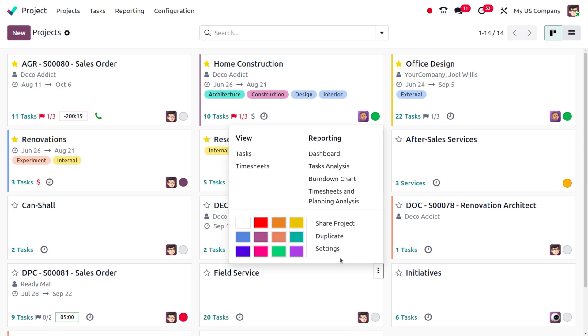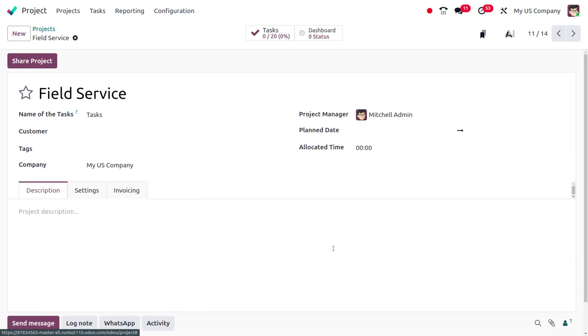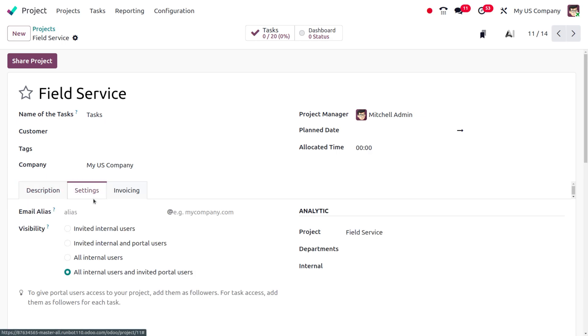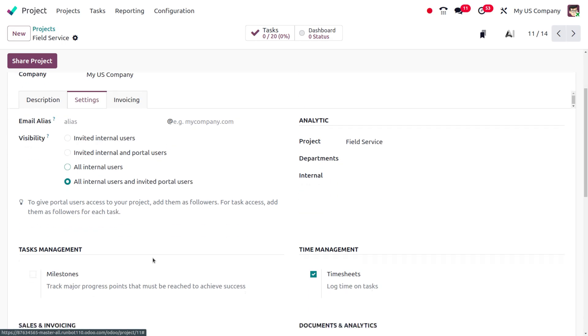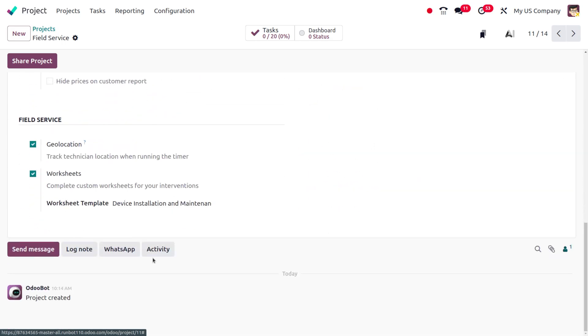We can manage the settings of the field surveys over here. As you drag down here, you can see field surveys and under this we have the geolocation.